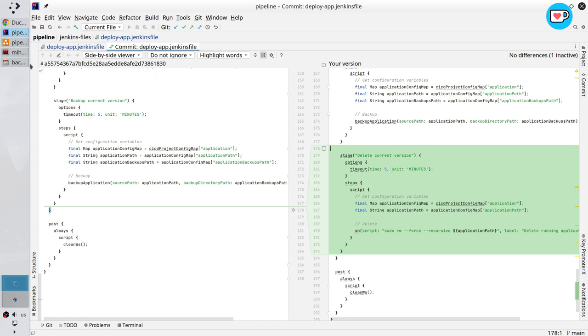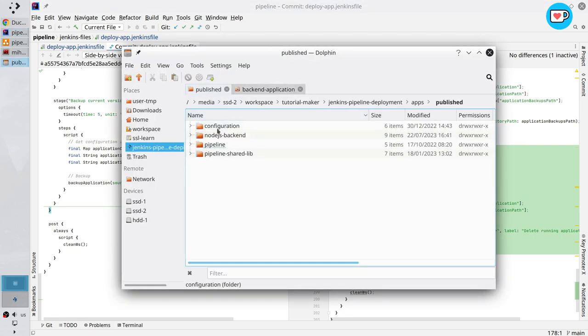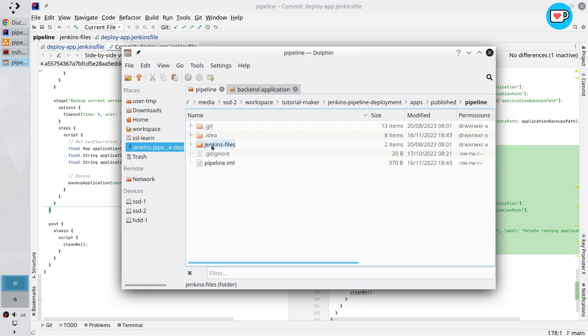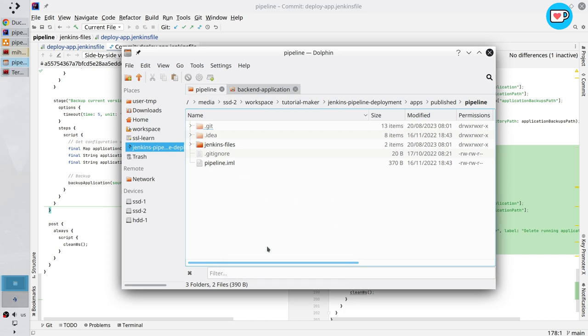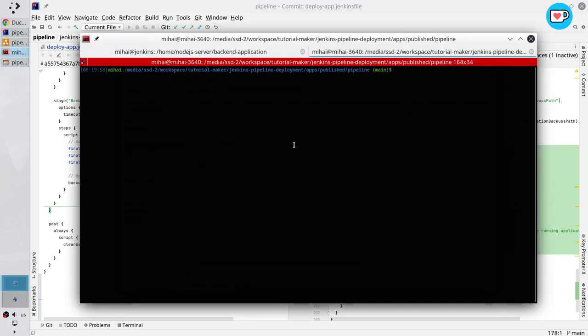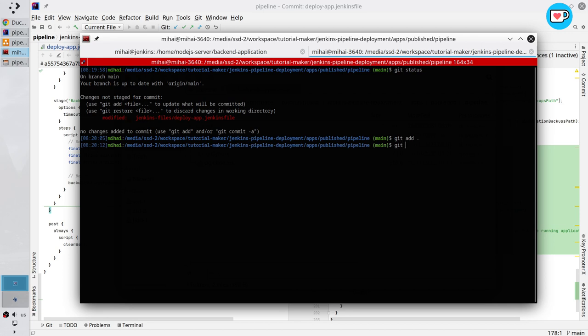Open file explorer. Enter the pipeline folder and here open the terminal. That is it. It's my path. Here I write git status. I will add the file to the stage. I will write dot to add all the files. Check the status again.